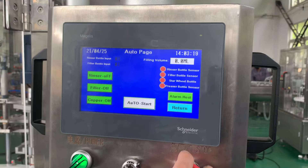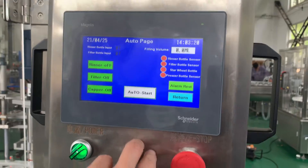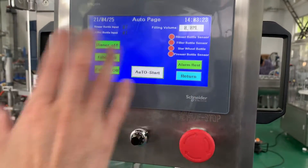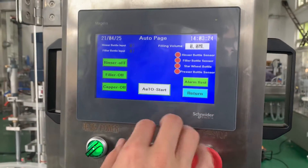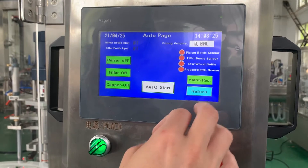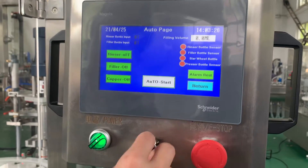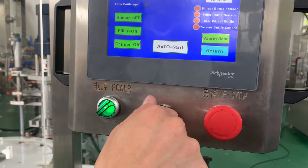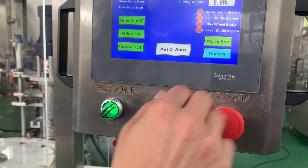This is for the automatic pitch — it is simple. And this button is to adjust the speed of the capping motor.